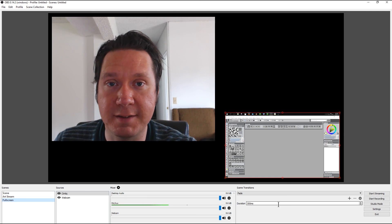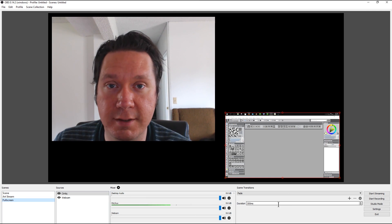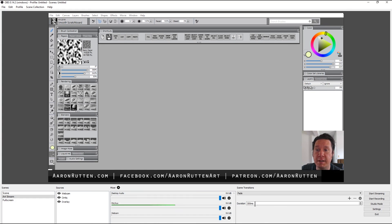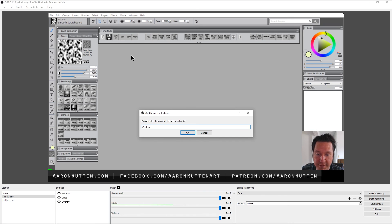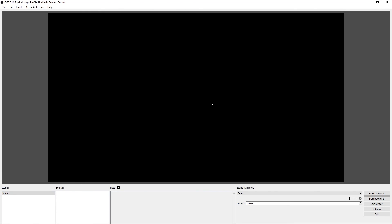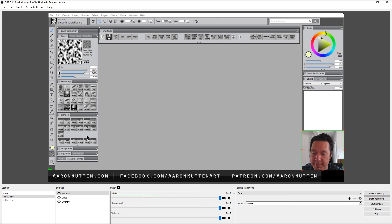Another scene idea is a title screen that fades away as your live stream starts. You can go up to Scene Collection and create collections of scenes — for example, call one 'custom' and add a bunch of scenes to it. If you have different live stream formats or shows, you can give each its own collection to keep things organized.